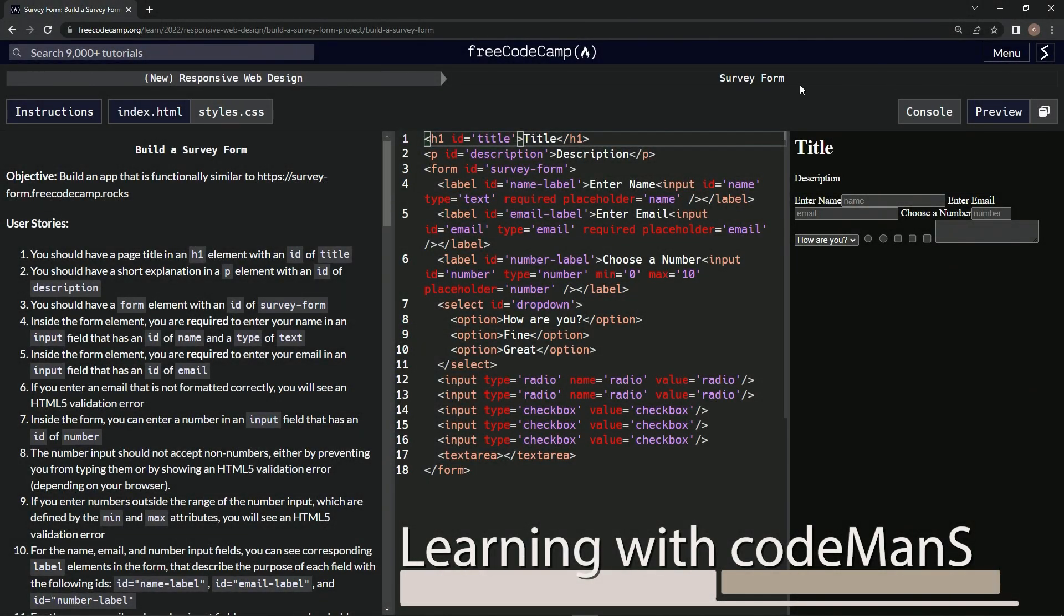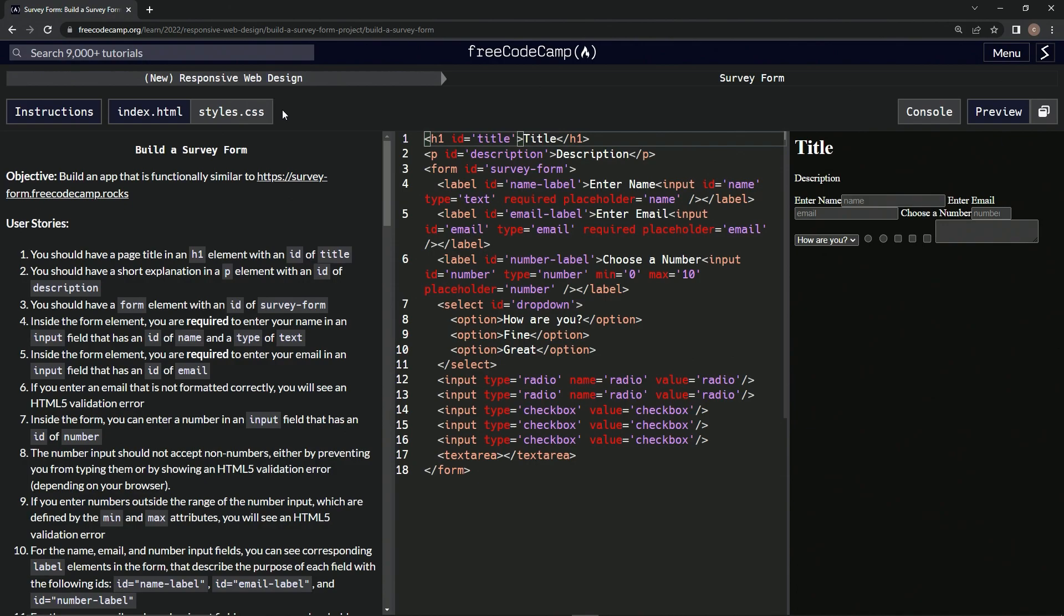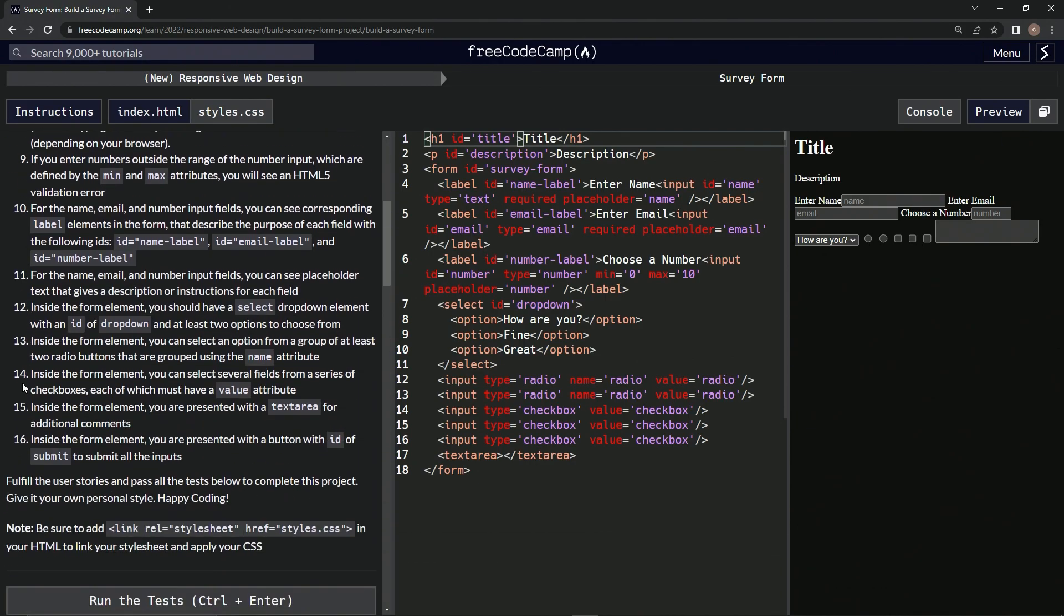All right, now we're doing FreeCodeCamp new responsive web design, build a survey form, user stories number 16. So inside the form element, we are presented with a button with id of submit to submit all the inputs.